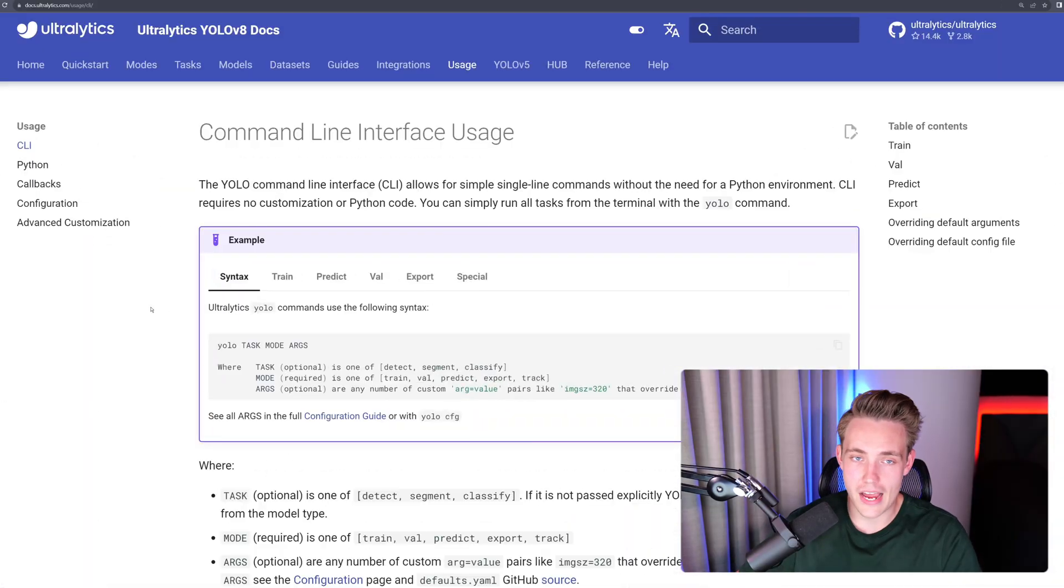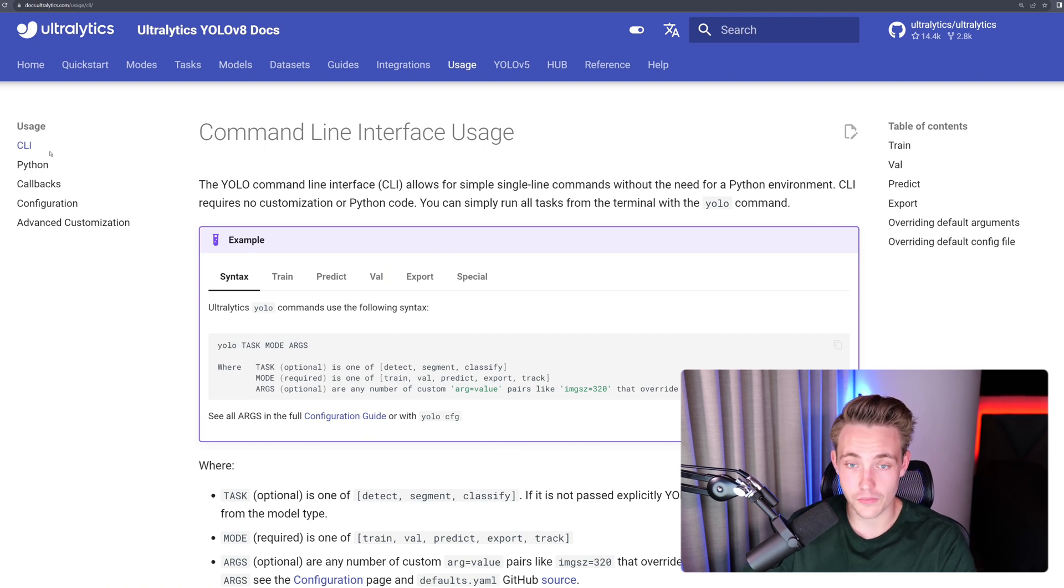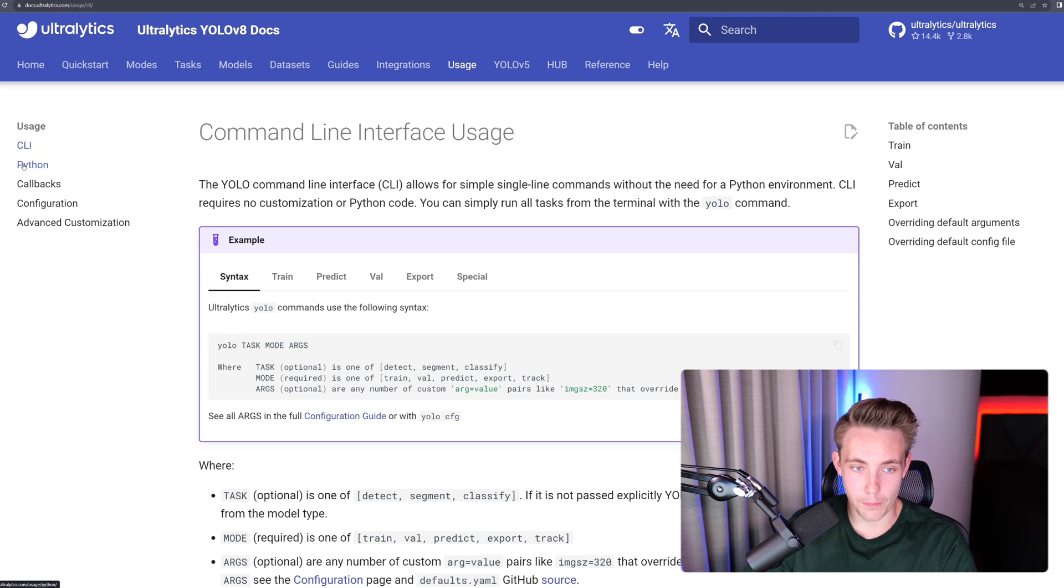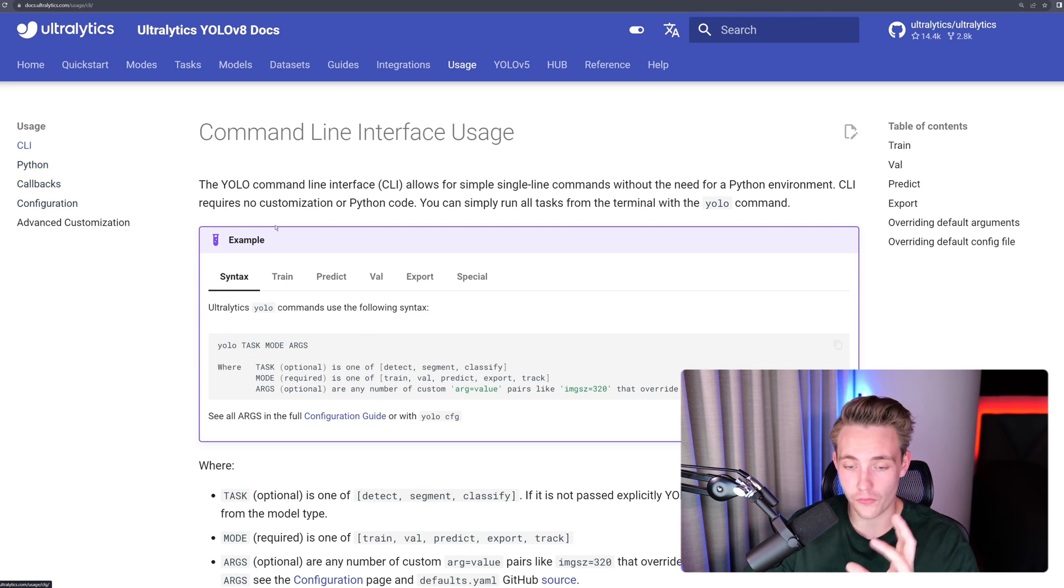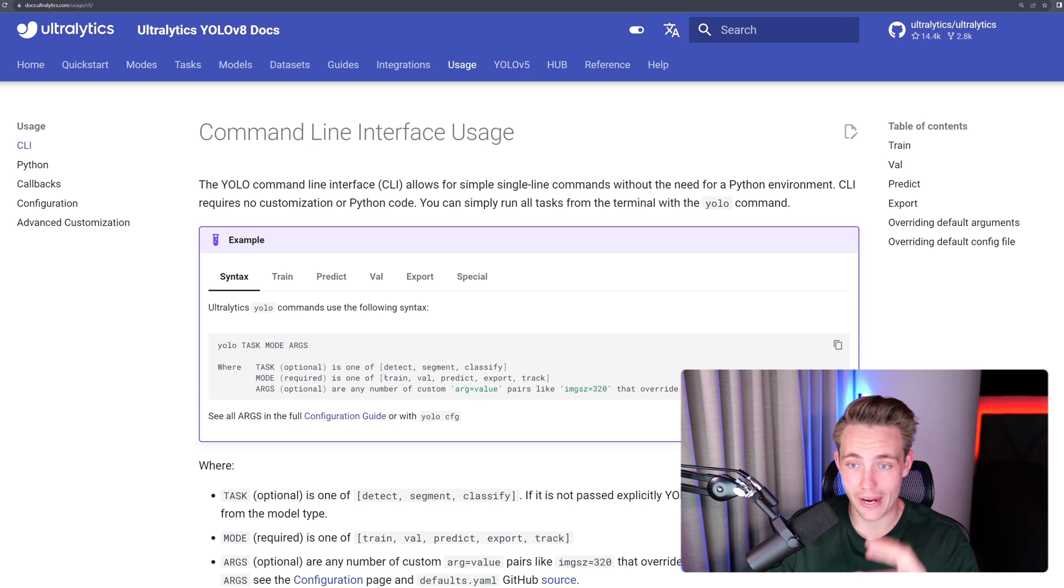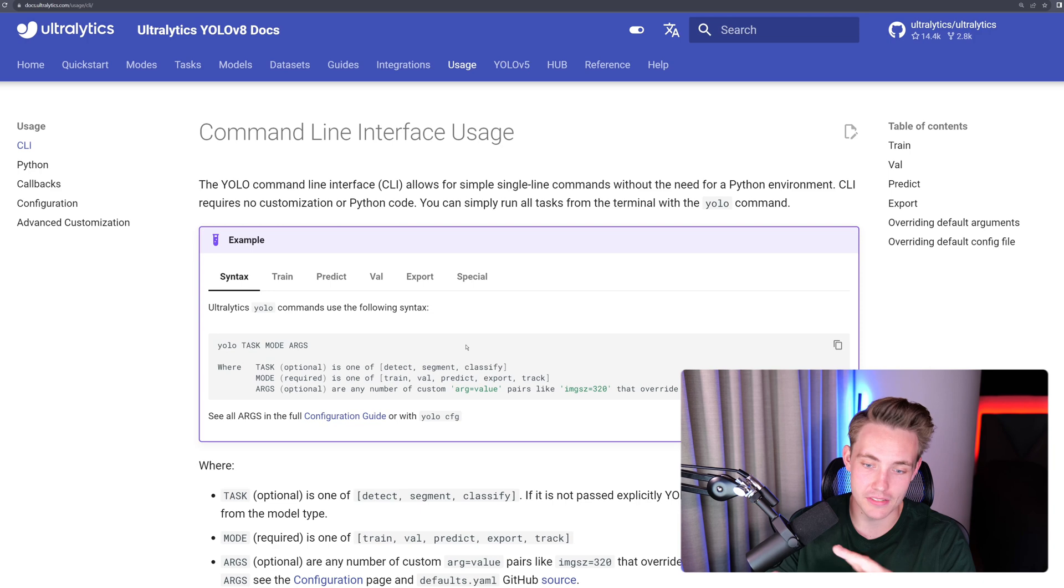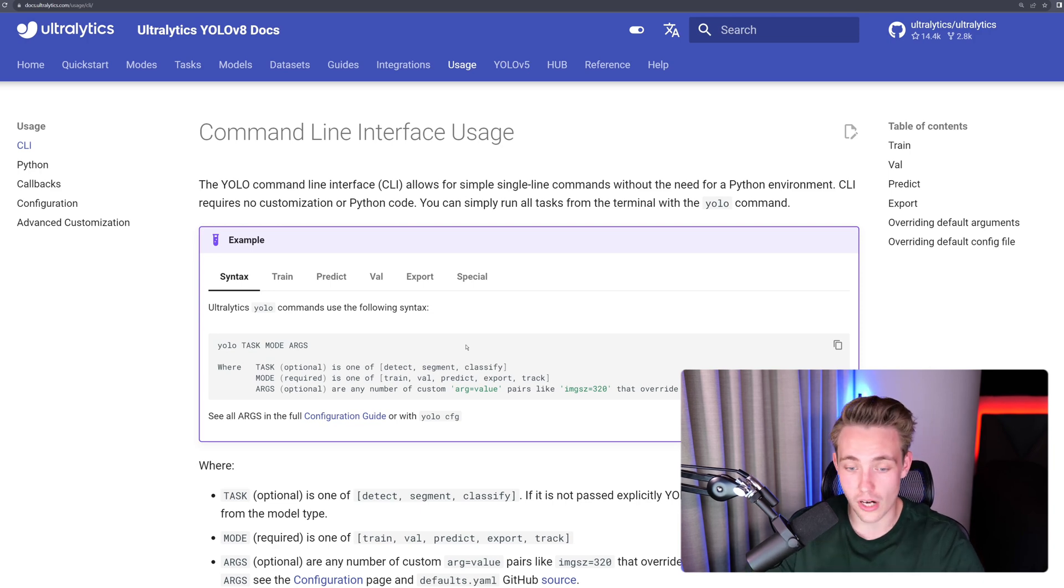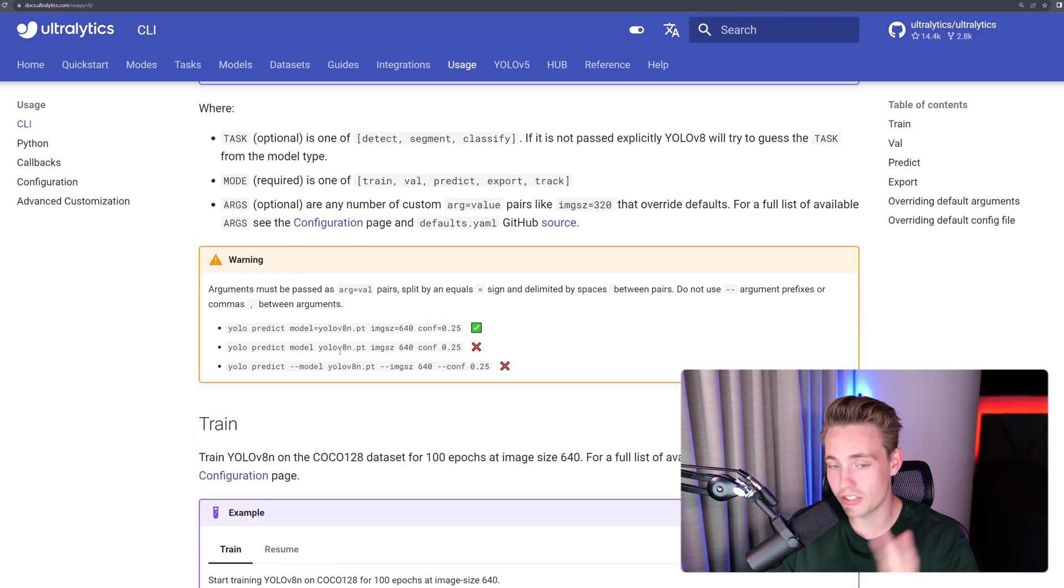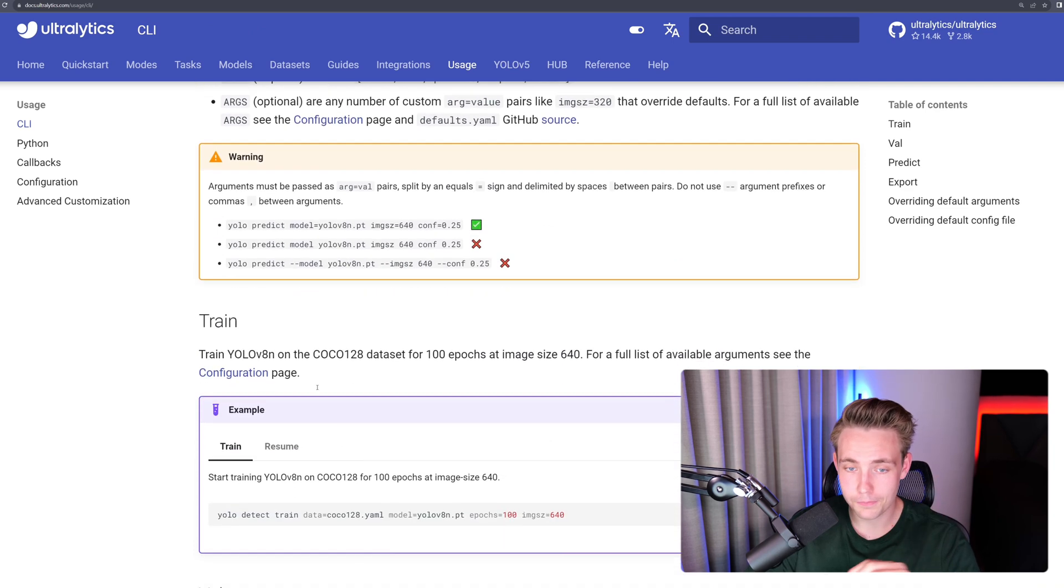So we're going to jump straight into the usage tab on the Ultralytics documentation. First of all, they have something about the command line interface usage. We can also use it directly from Python, depending on whatever you prefer. But we only need to specify a couple lines of code or like a single command in the command line interface and then we have everything up and running. We can change the different tasks, modes, and also the arguments. You can run training, prediction, validation, and so on directly from the command line.